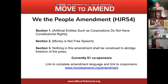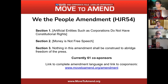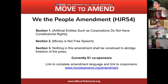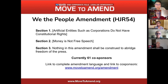The amendment has been introduced six times now, and every time we build on what we had before. This is a marathon, not a sprint. If you would like to learn more about the language or see if your member is a sponsor, go to movetoamend.org/amendment and you'll find all the information you need there.